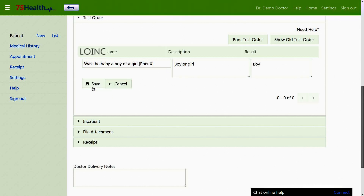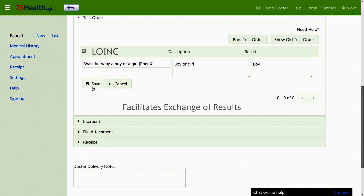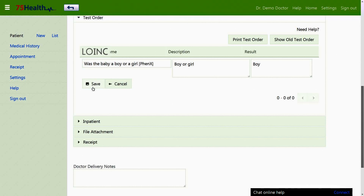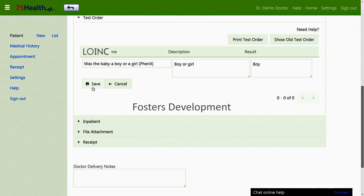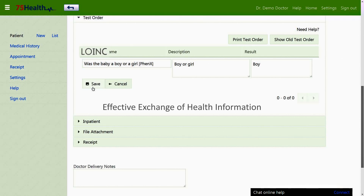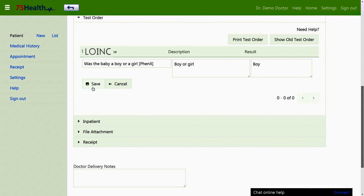LOINC are a set of universal codes and names that identify laboratory and other clinical observations, meant to facilitate exchange and pooling of results for clinical quality measures, outcomes management, and research. Use of LOINC codes will foster the development and use of suitable standardized diagnostic test and procedure terminologies to support safe, accurate, and effective exchange of health information. Currently, healthcare providers are required to use LOINC codes when reportable disease results are sent to state and central public health laboratories.